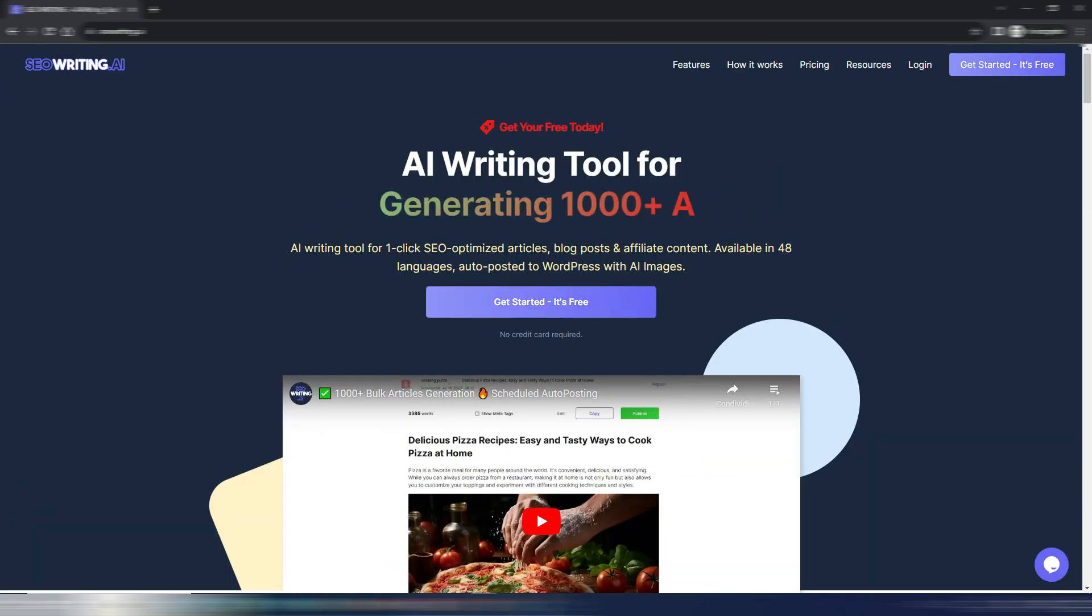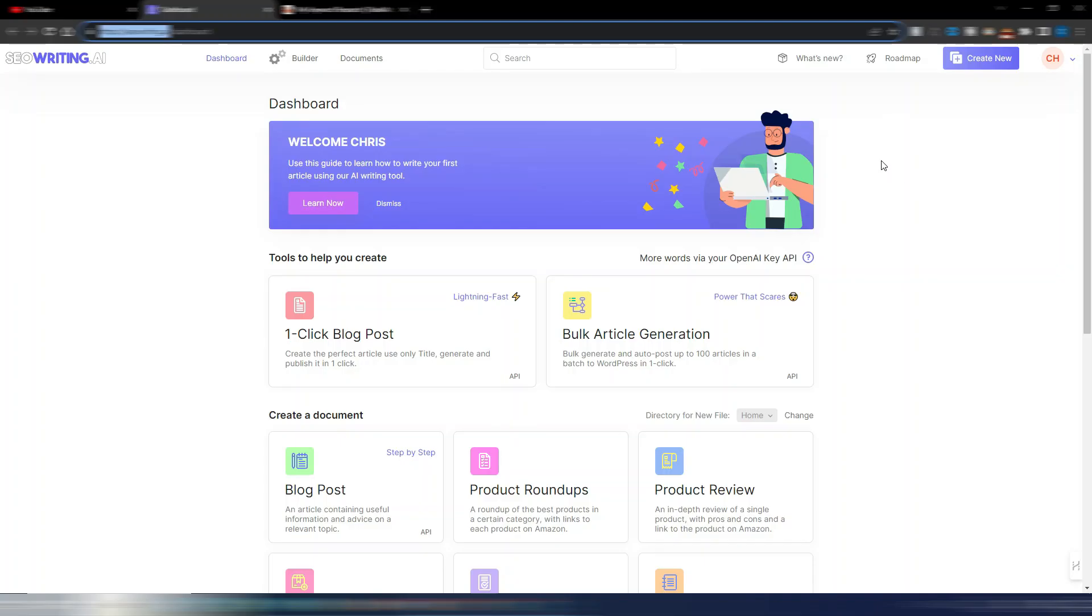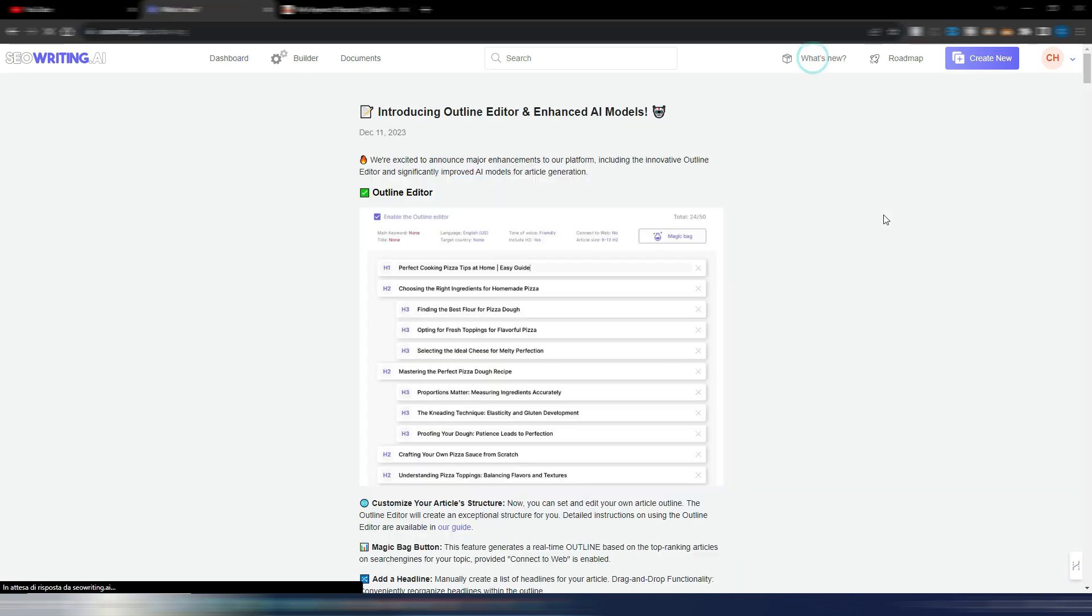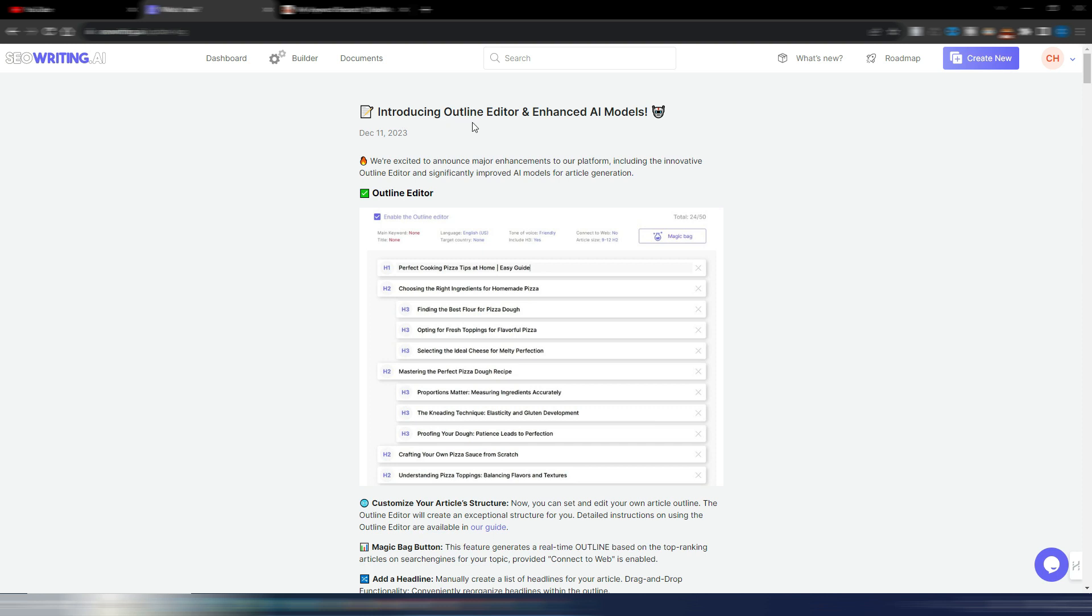Let's go inside SEO Writing AI here in this What's New section. There is the December update and as you can see, we have something interesting because this was a missing feature in SEO Writing AI, introducing Outline Editor and Enhanced AI Models.